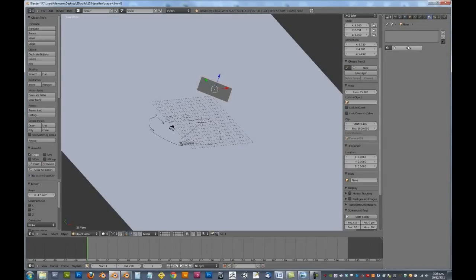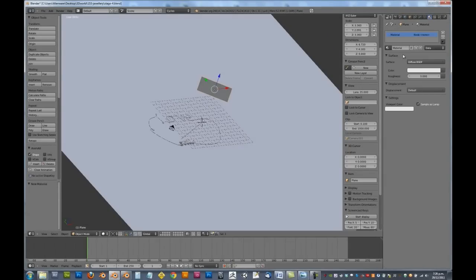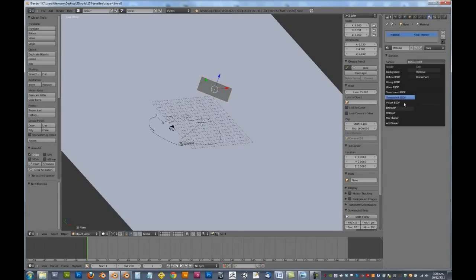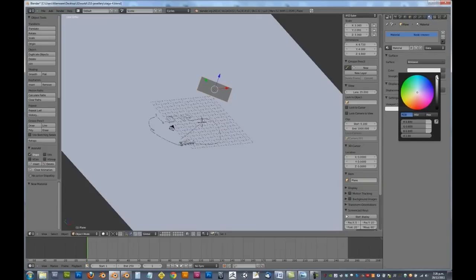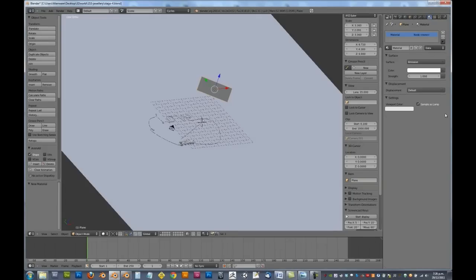So we're going to give this one here a material, I'm going to go New Material, I'm going to set this over to Emission, make sure it's pure white, and that there will just provide a little bit of lighting for the scene.